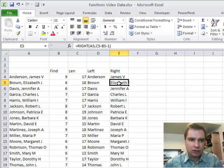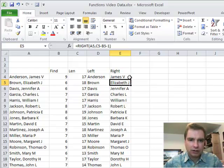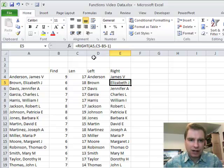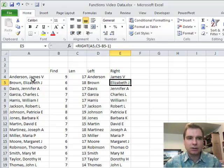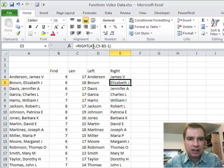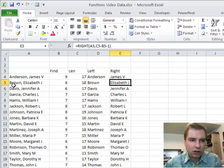If we come back to getting Elizabeth J. Brown, what we want to do is, here's the RIGHT function, A5, that's where Elizabeth J. Brown is, and to get Elizabeth, what we have to know is, how many characters are there in Elizabeth J. Brown? That's in C5, that's right here, there's 18.